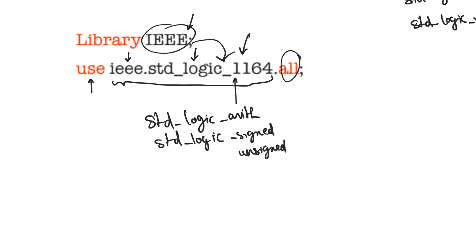Your numbers cannot be signed and unsigned at the same time, so you cannot declare the use of both packages.